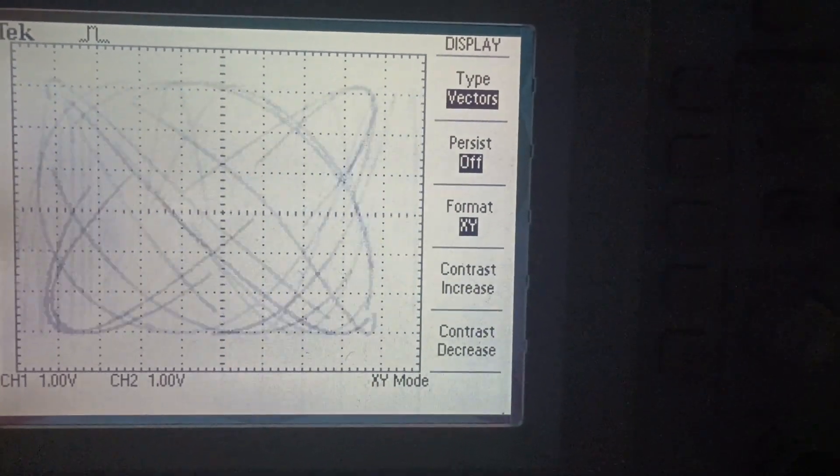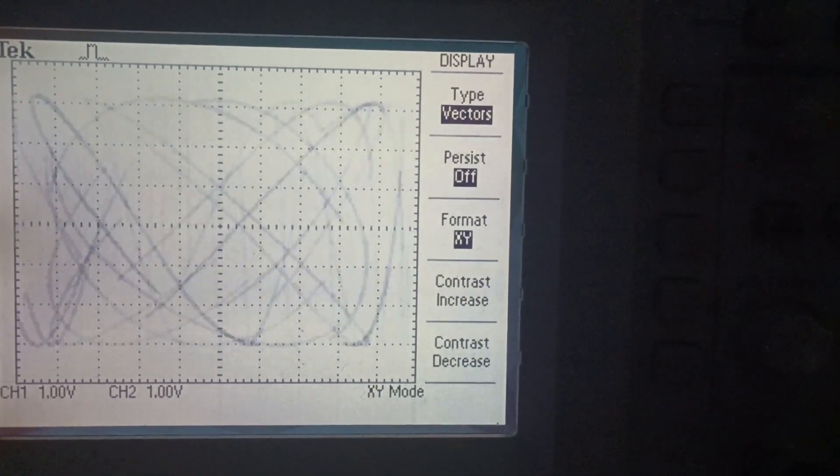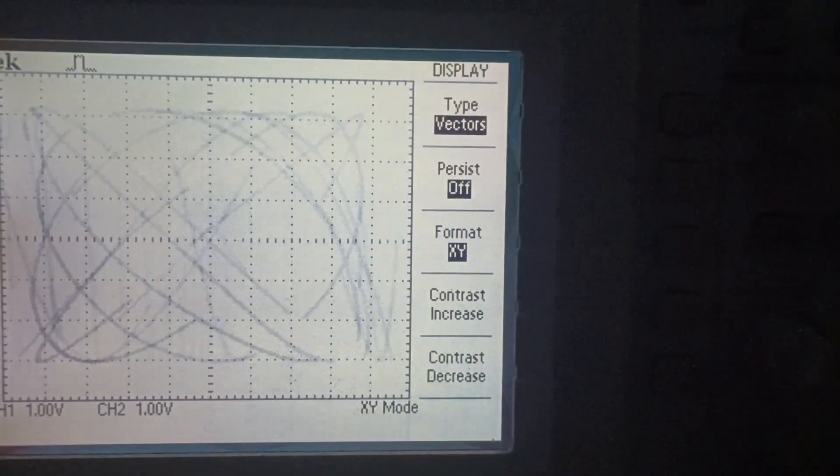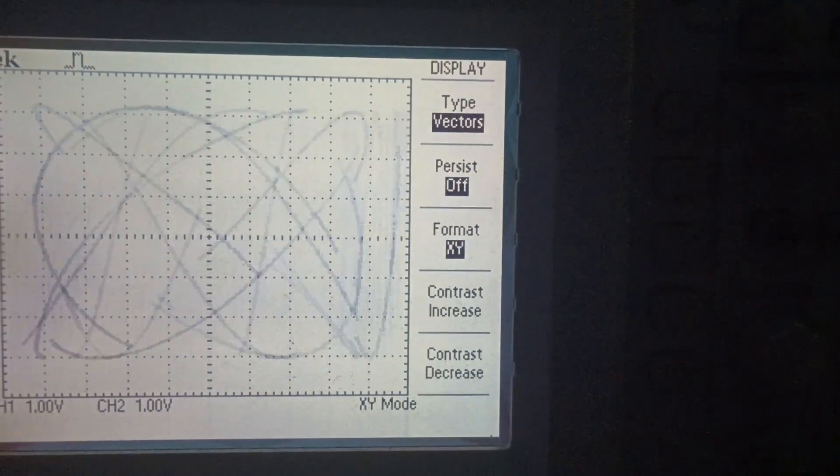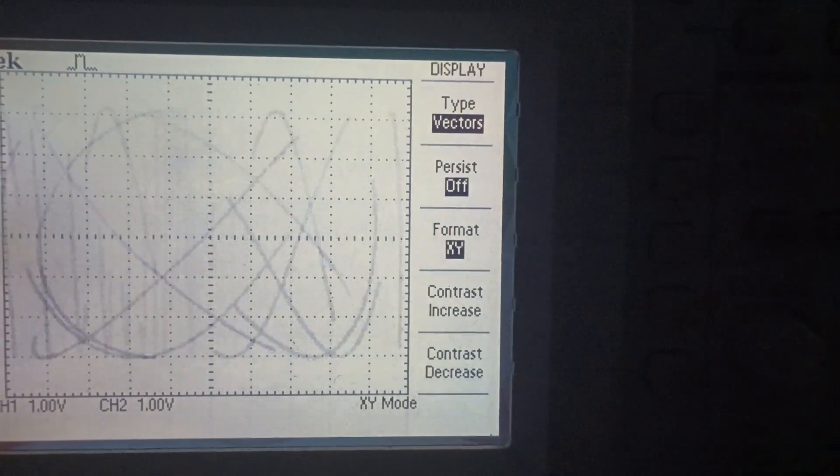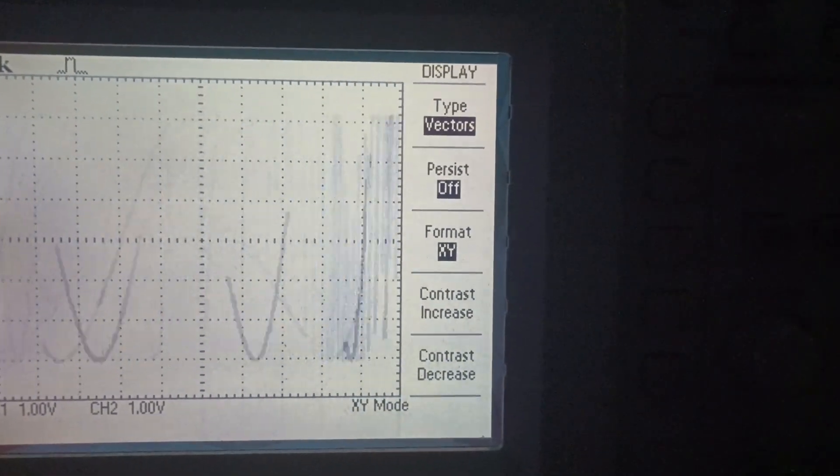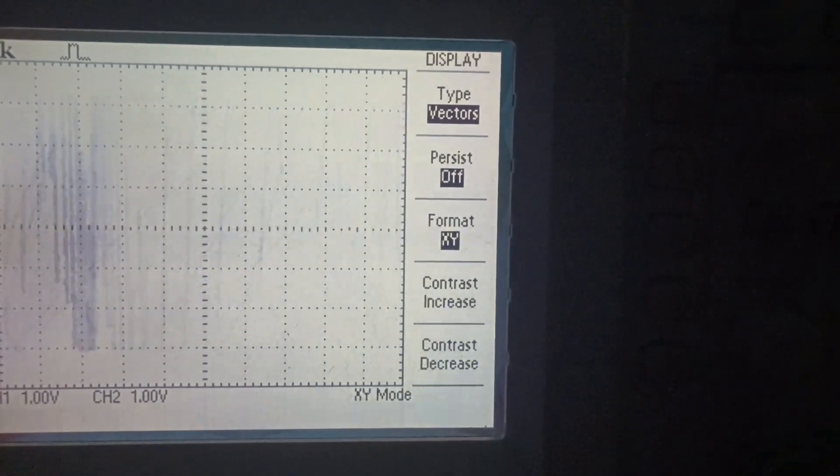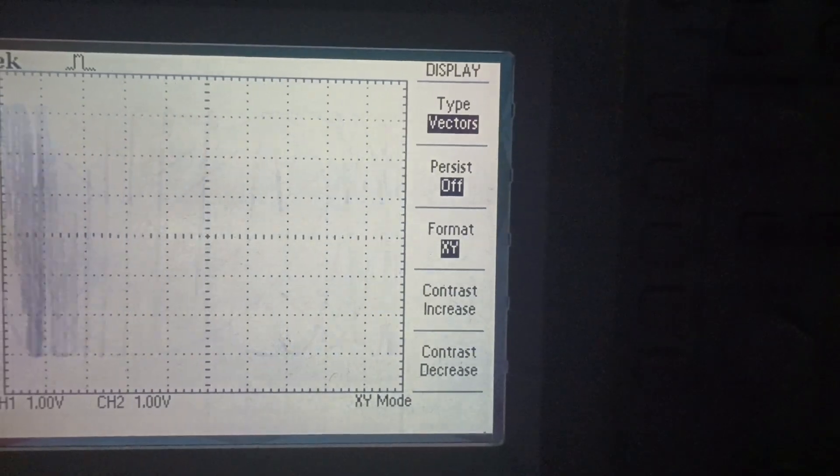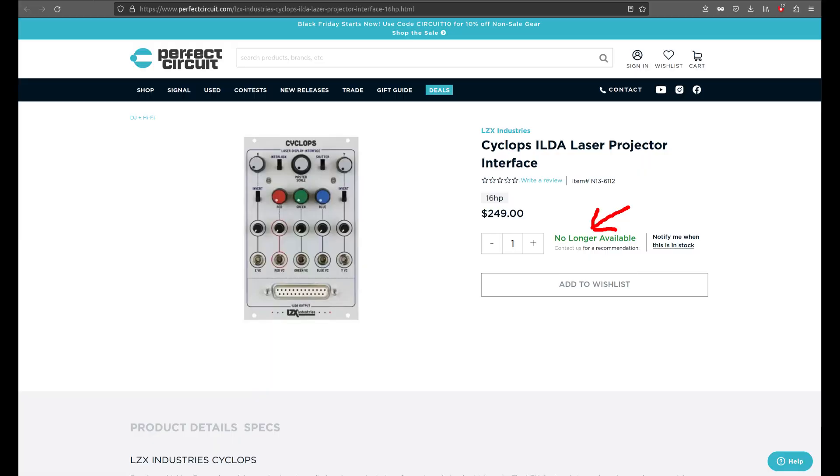A while ago I was contacted about displaying video through my oscilloscope interface modules. After answering the questions, I was asked if I could make a Eurorack module that interfaces with a LIDA compliant laser projector, as there was an out of production module that there still seemed to be some demand for.